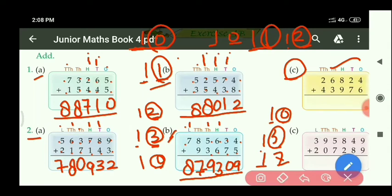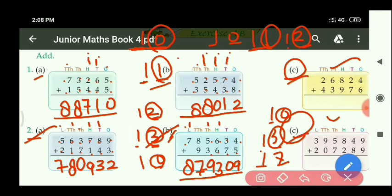So as I have done second A and B parts, similarly you will do part C. Both 1st C and 2nd C parts will be your homework.